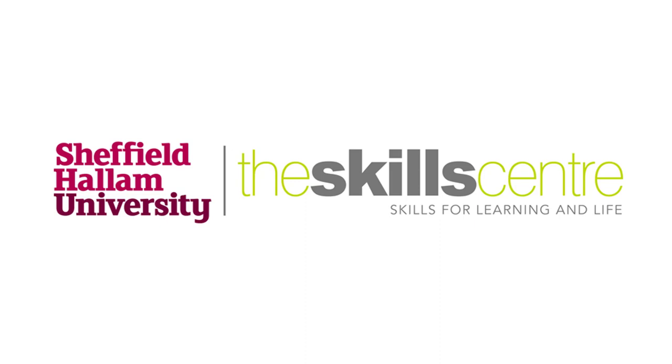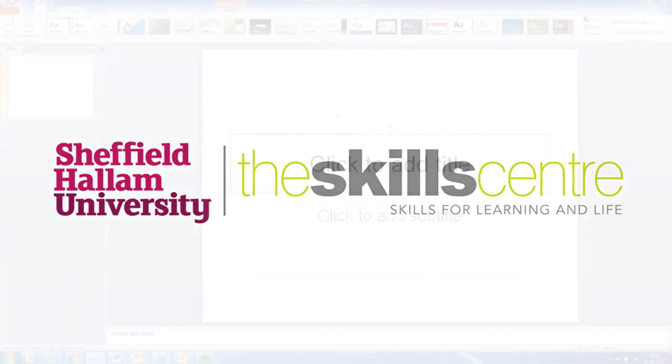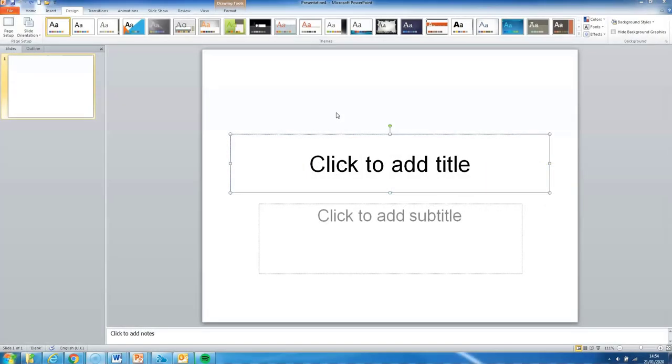Hello and welcome to this online tutorial video taking you through the different steps you'll need to complete in order to create a professional-looking research poster. In this video we'll be using Microsoft PowerPoint 2010. You may have a slightly different version of the software.